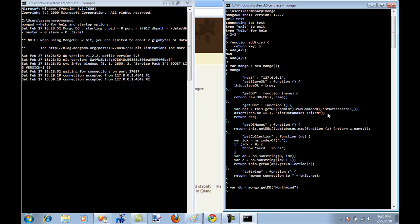So I'm going to go DB equal to Mongo dot getDB and I'm going to pass in the name. It's the good old Northwind database. The beauty of this is that if the Northwind database does not exist, then it's going to create one. But it does actually exist in my system. So I will get the DB. So if I do a DB, you'll see that I have Northwind.